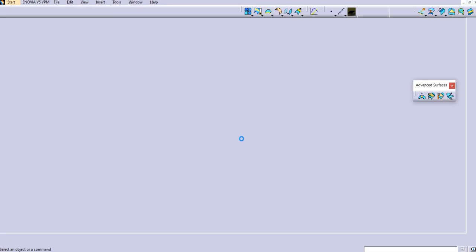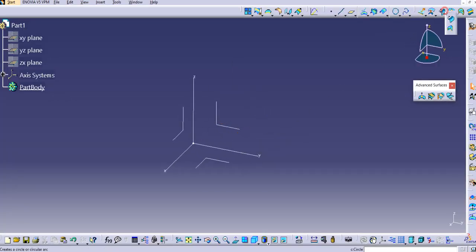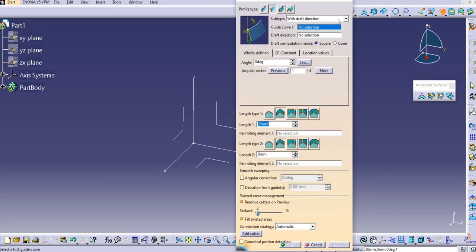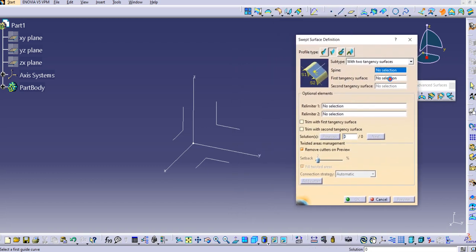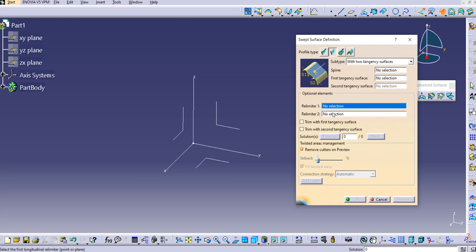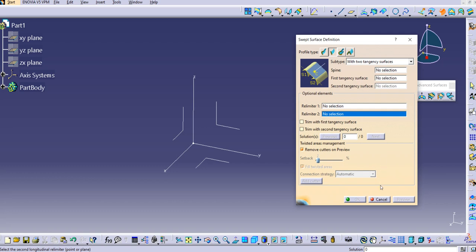Click OK, and let's see what inputs are required for this type. Click on the two tangency surfaces option — you'll see the spine, then the first tangency surface and the second tangency surface. S1 is the first tangency surface, S2 is the second tangency surface, and C is the spine. There are also relimiter 1 and relimiter 2 options, and trim with first tangency surface and trim with second tangency surface.